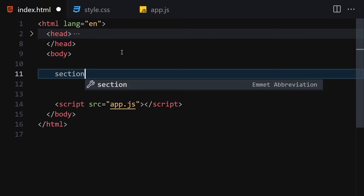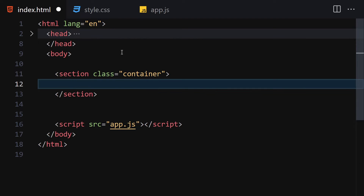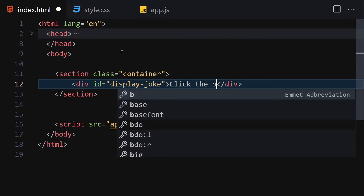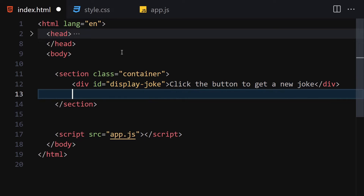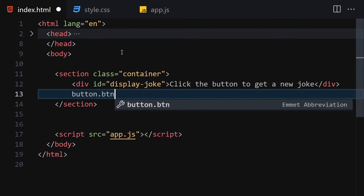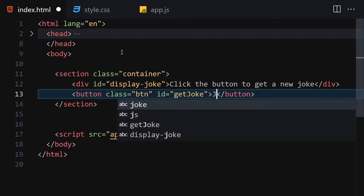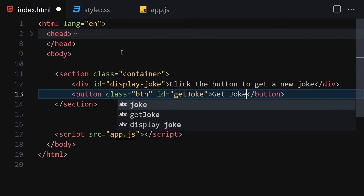For the HTML, I'll write a section with the class 'container'. Inside this container we are going to create a div with an id of 'display-joke'. As a label I'll give it 'Click the button to get a new joke', then a button with a class of 'btn' and an id of 'get-joke', with the label 'Get a Joke'.